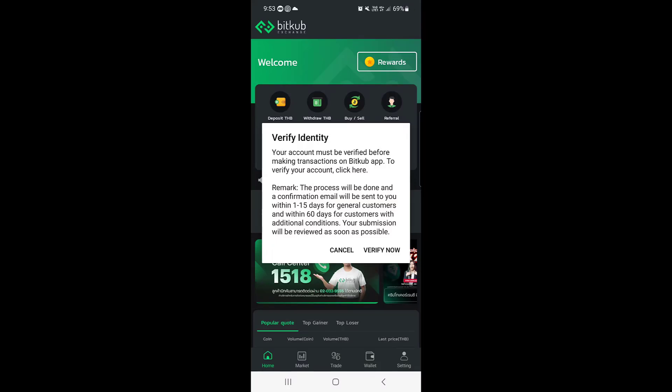Hello guys and welcome back to the channel. In today's video we are going to learn how you can verify your Bitkub account, so without wasting any time let's start the video.